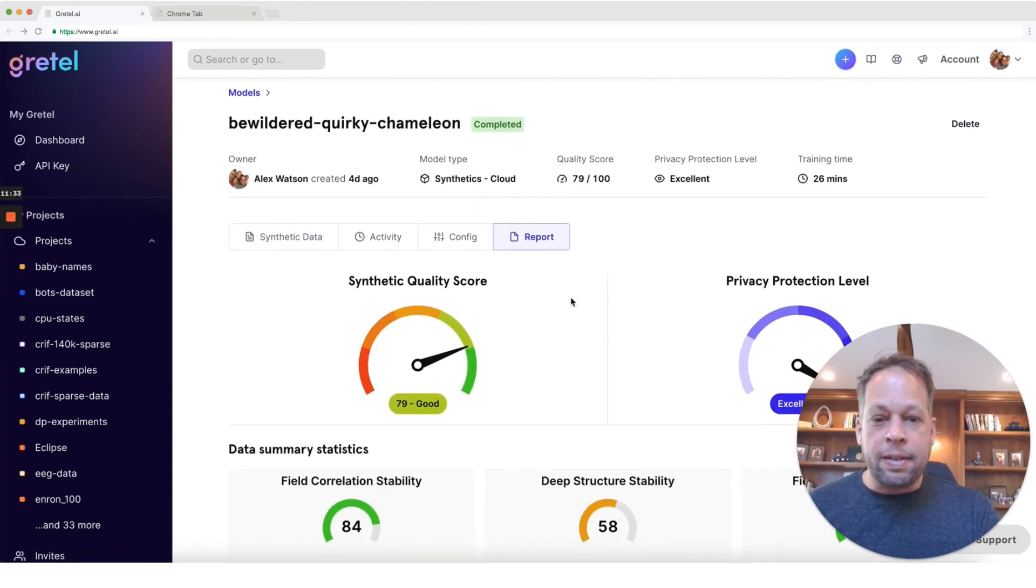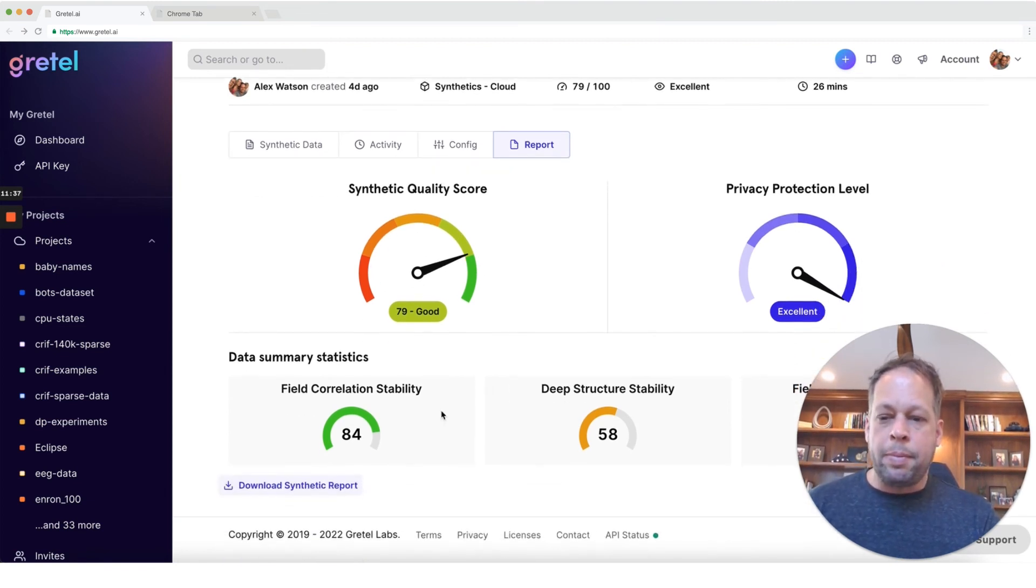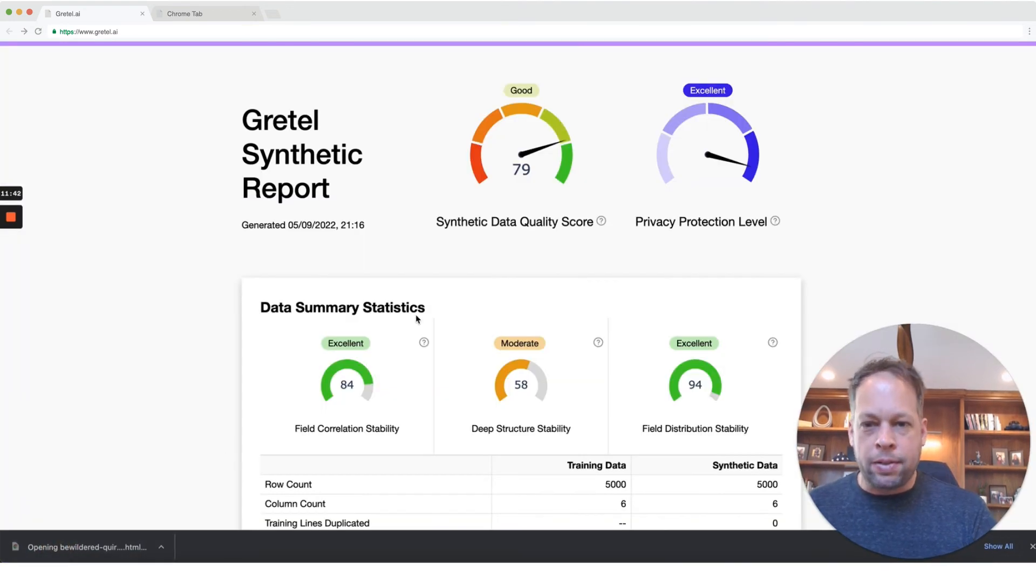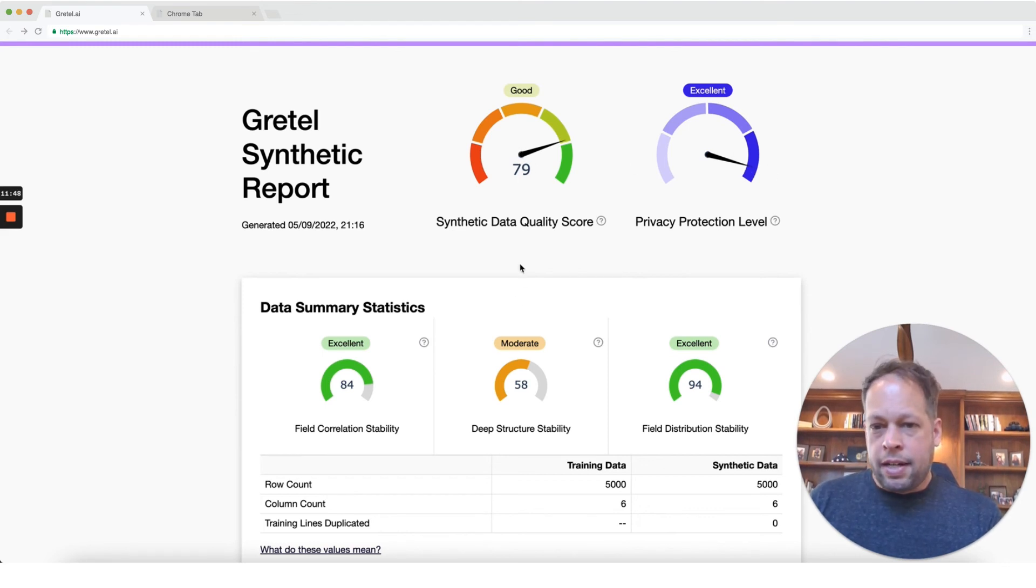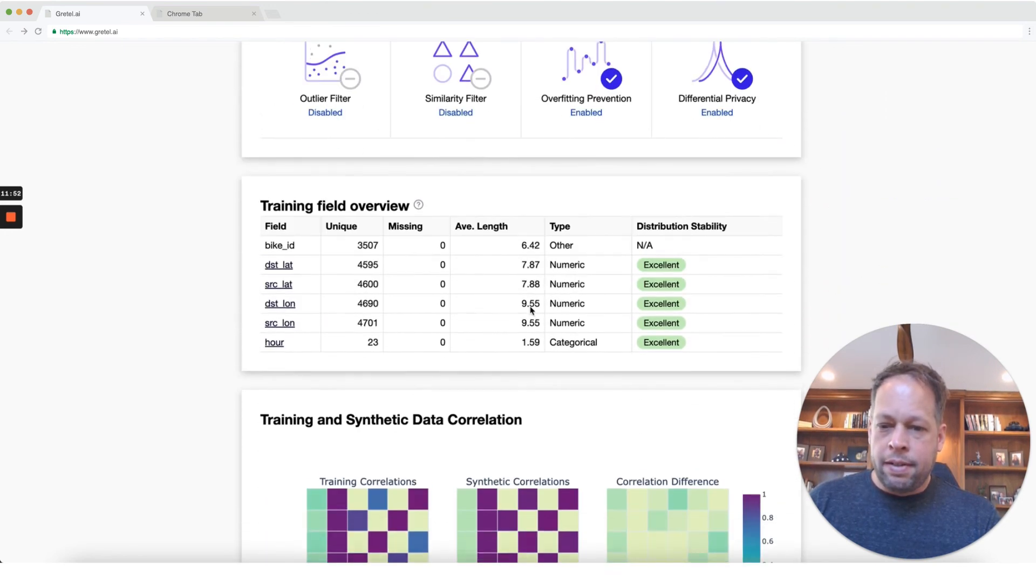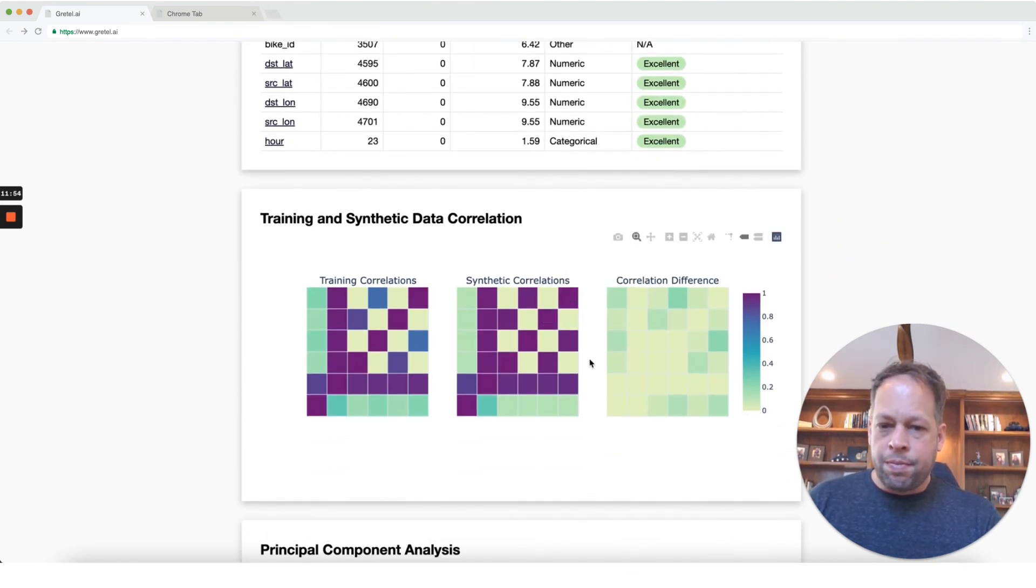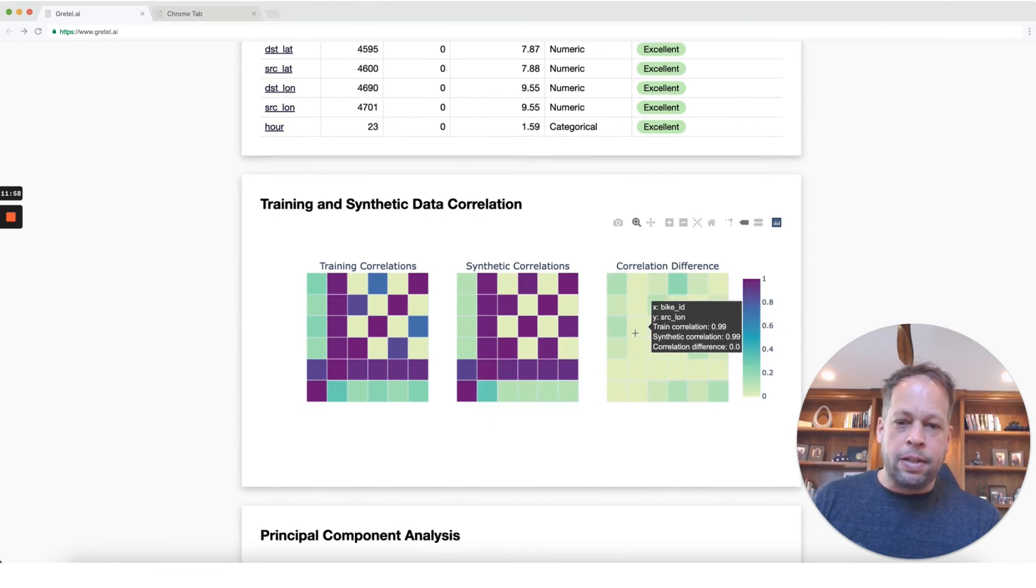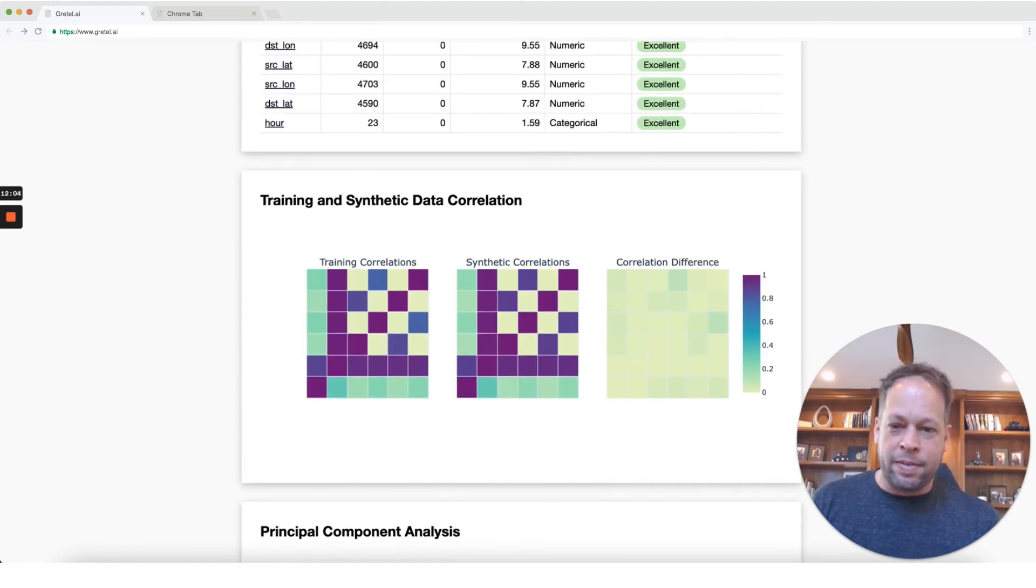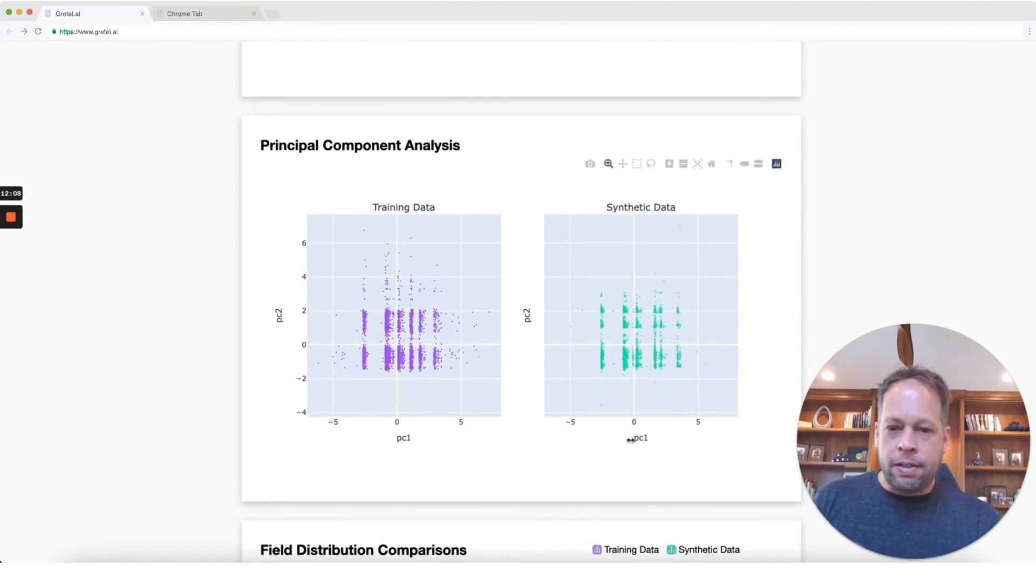Now let's go ahead and take a look at the report and see, can we see any differences other than this synthetic quality score being lower that would help us understand why is this model performing differently than our vanilla model trained on the standard Gretel config? Privacy protection is excellent. Once again, here we've got a 79 out of 100 score. No data was repeated. Let's take a look here and start seeing what's different. So the correlations you can see here, especially when you look at this difference graph, isn't quite as strong as what we had previously.